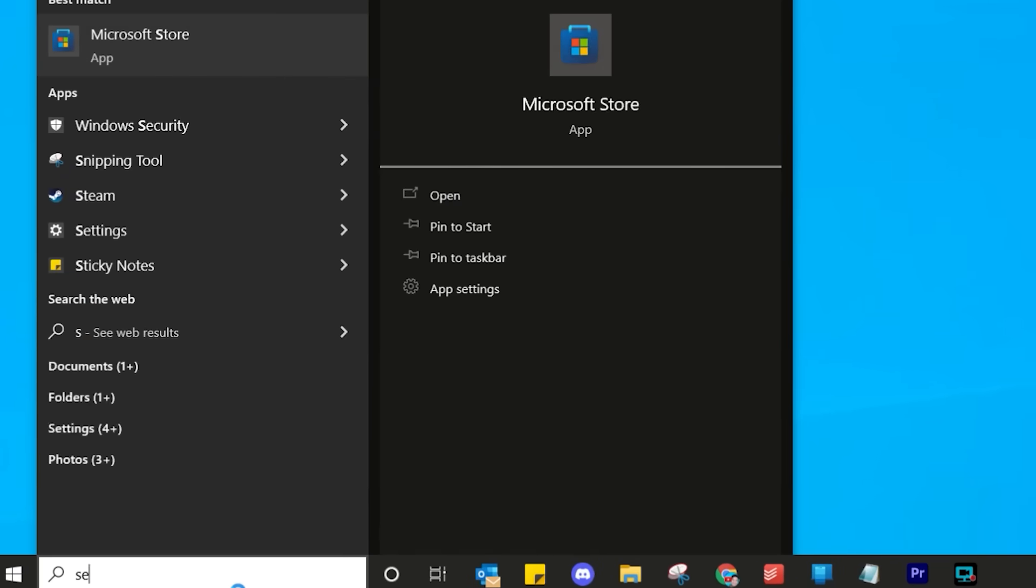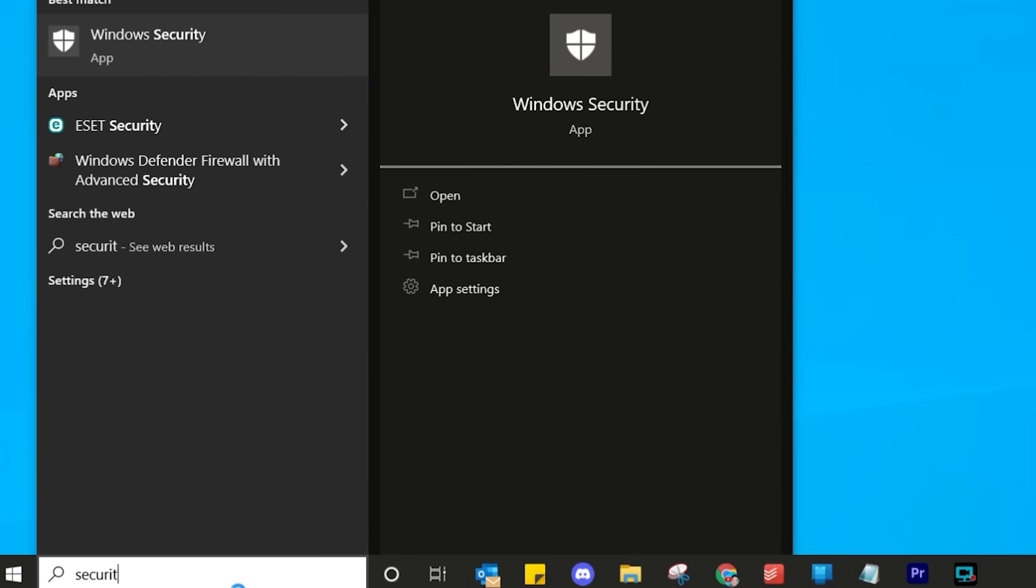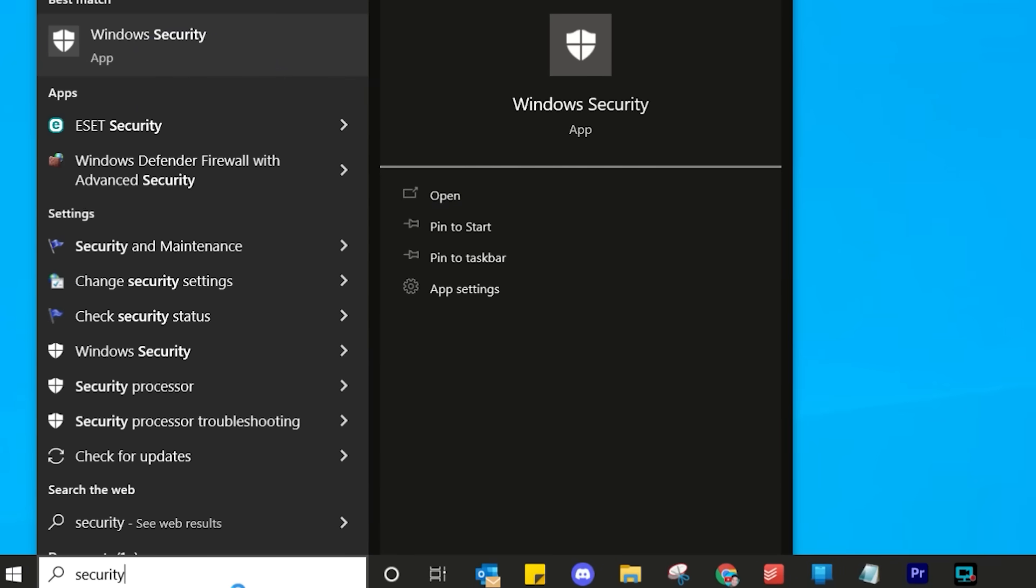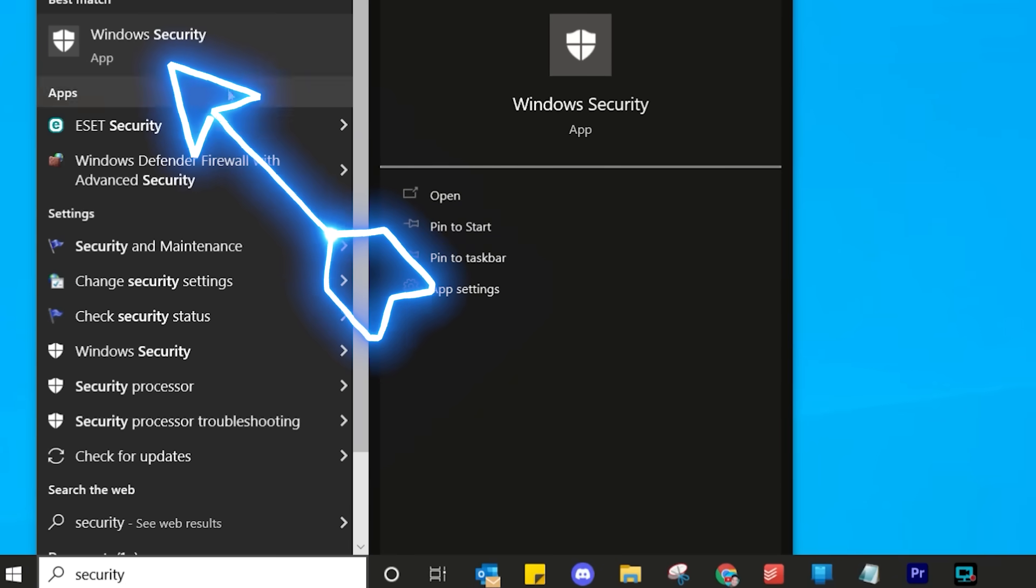In Windows Search, type there security and you'll see the Windows Security app. Click on that.